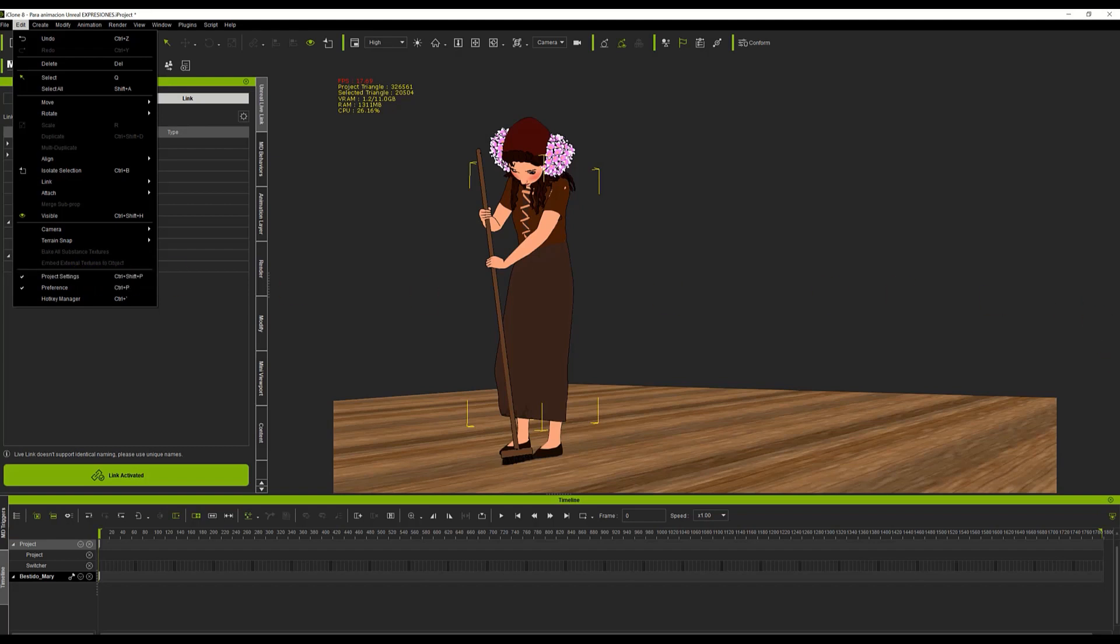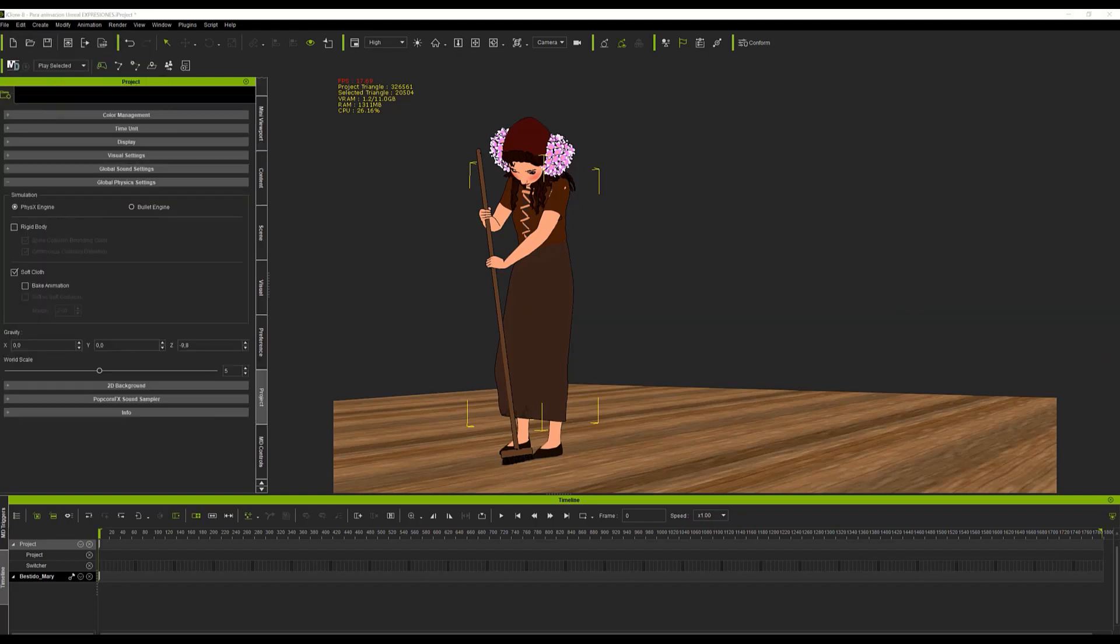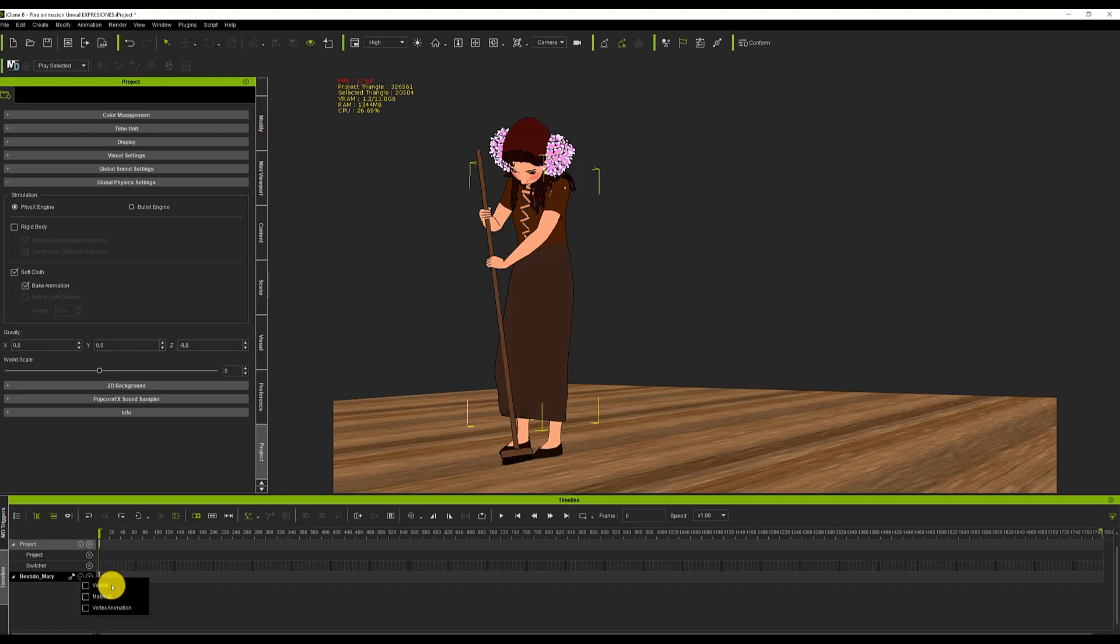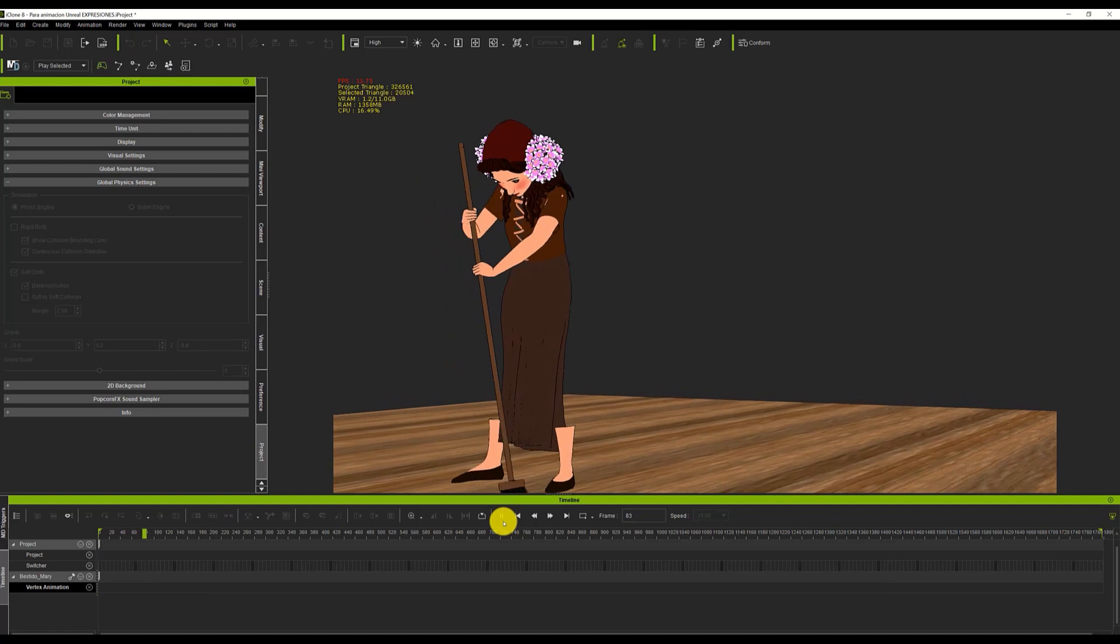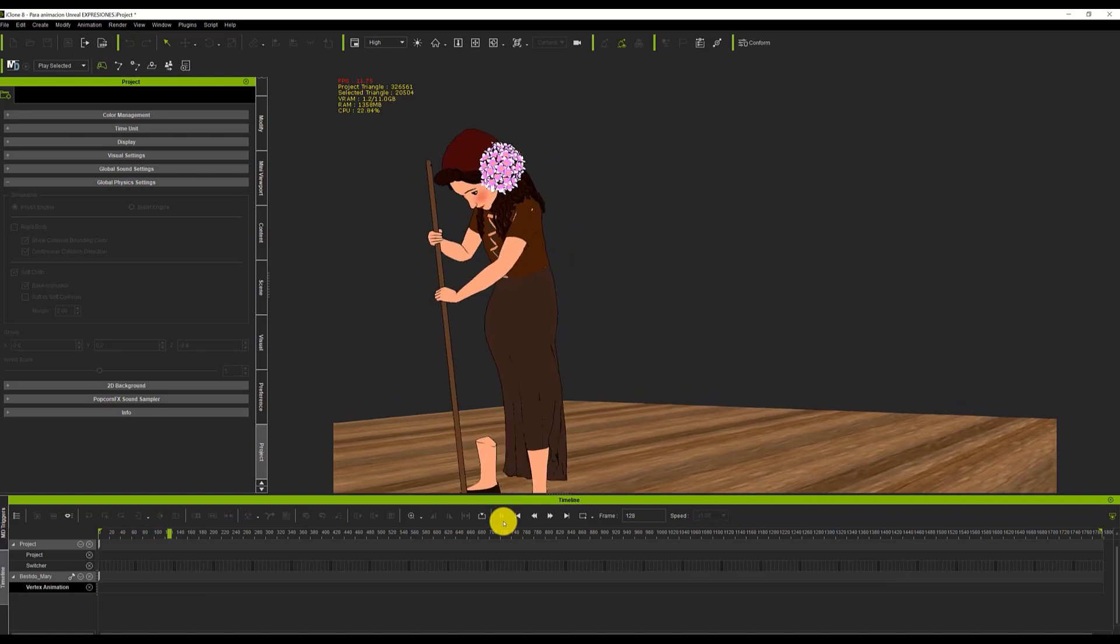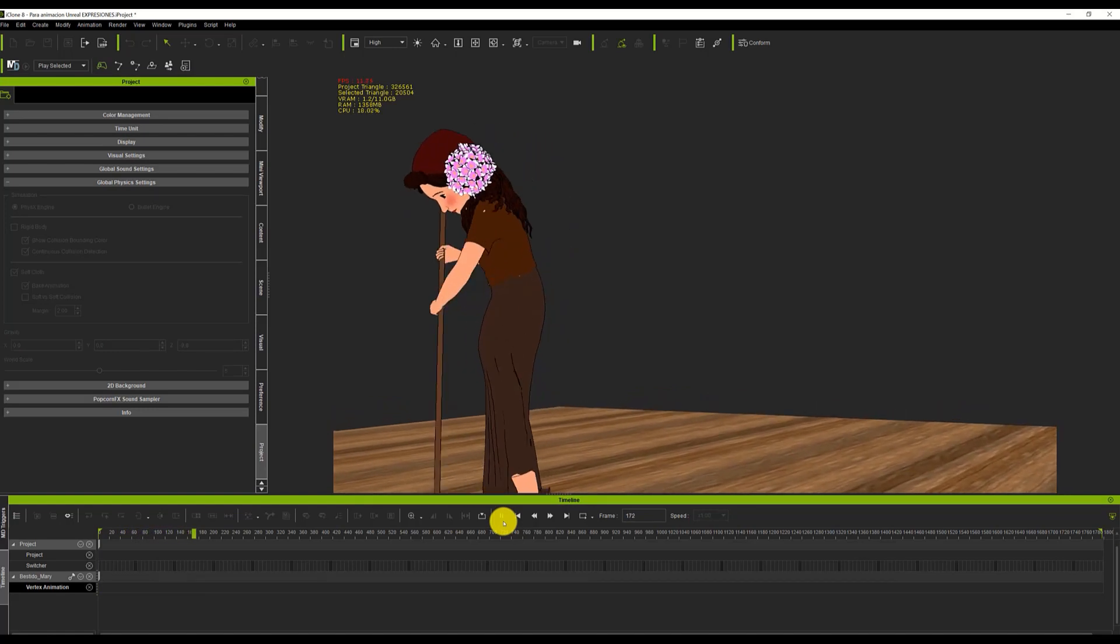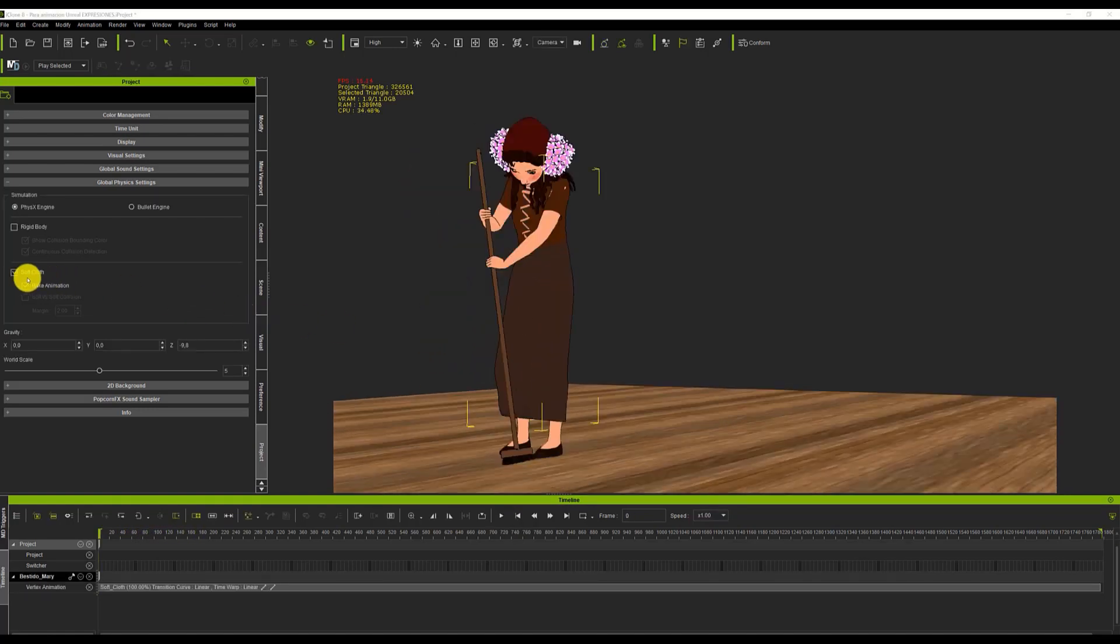If we go to this menu in the Global Physics Settings section, we will find the option Bake Animation. With this activated, and the Skirt selected, we just have to play the animation so that it registers. When it finishes, we can deactivate the physics and the Bake Animation option.